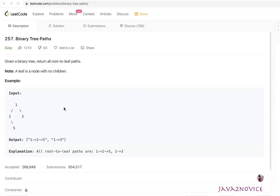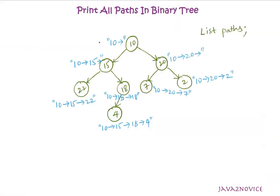Now we'll look into our approach: how are we going to solve this problem? In order to solve this problem, we will choose one of the depth first traversal approaches, which is pre-order traversal. In pre-order traversal, first we will visit root node, then its left subtree, followed by its right subtree.